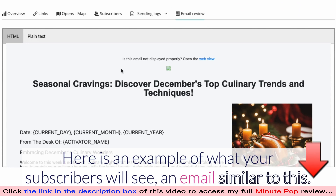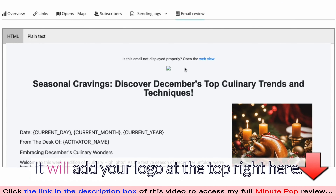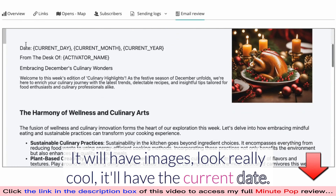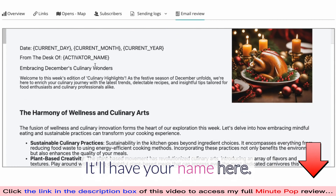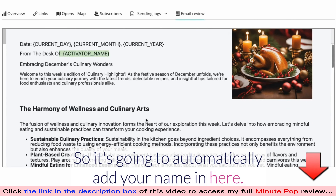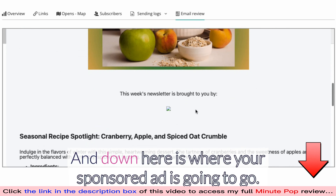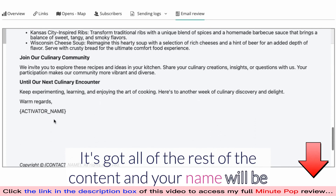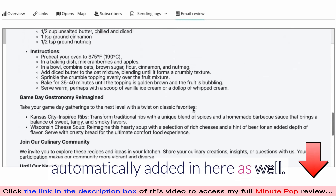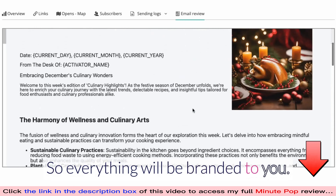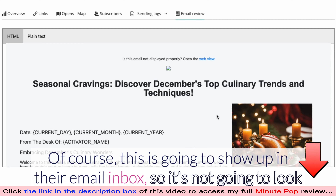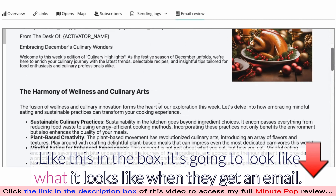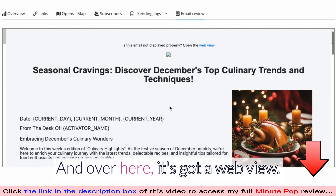Here is an example of what your subscribers will see — an email similar to this. It will add your logo at the top, have images that look really cool, show the current date, and automatically add your name. Down here is where your sponsored ad is going to go, along with the rest of the content — your name will be automatically added in here as well, so everything will be branded to you.